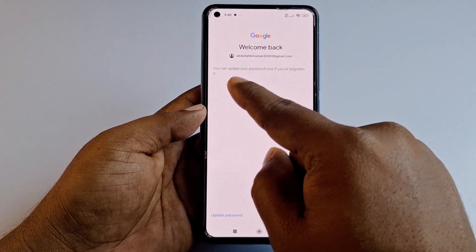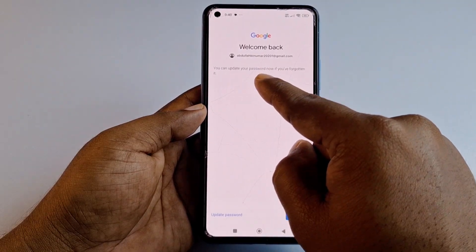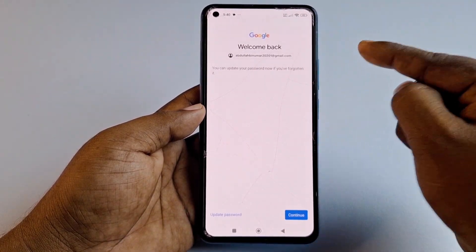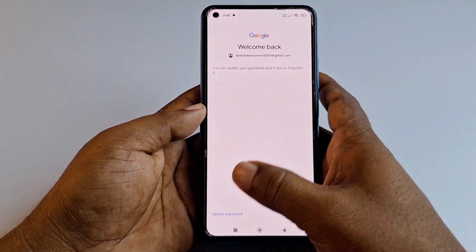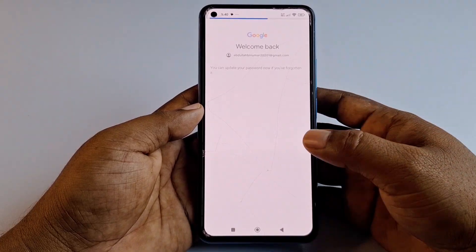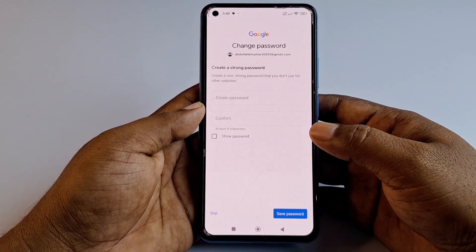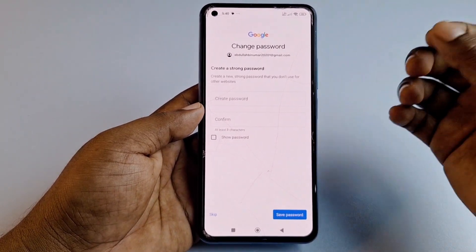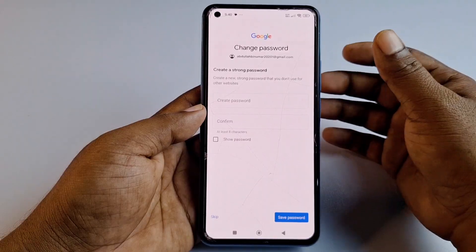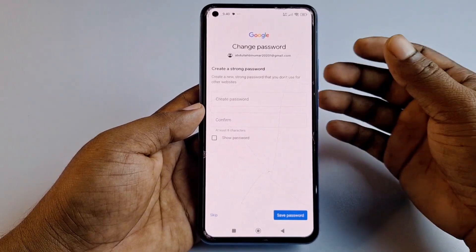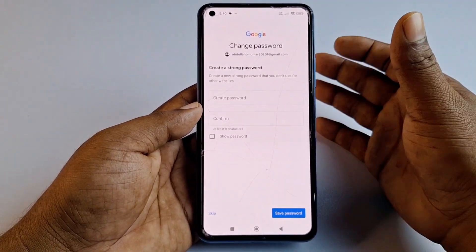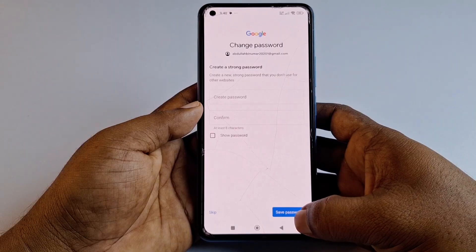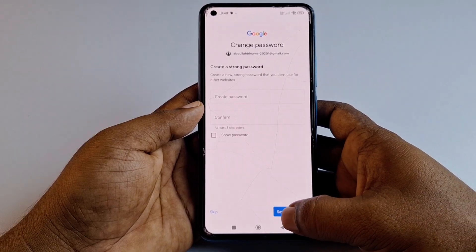You will now see an option to update your password. Click 'Update password' and choose a strong password — include some symbols, numbers, and characters. Then click 'Save password.'